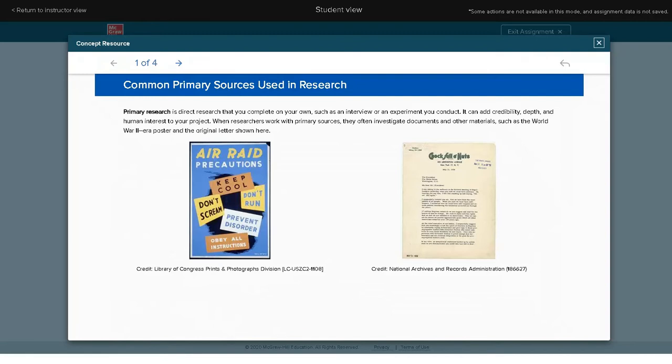If a student struggles with a concept, that student is directed to review concept resources.